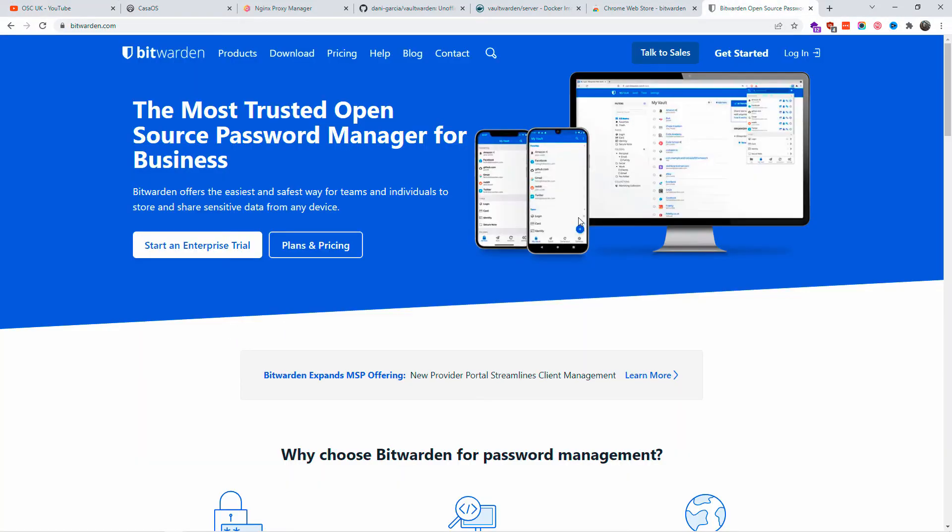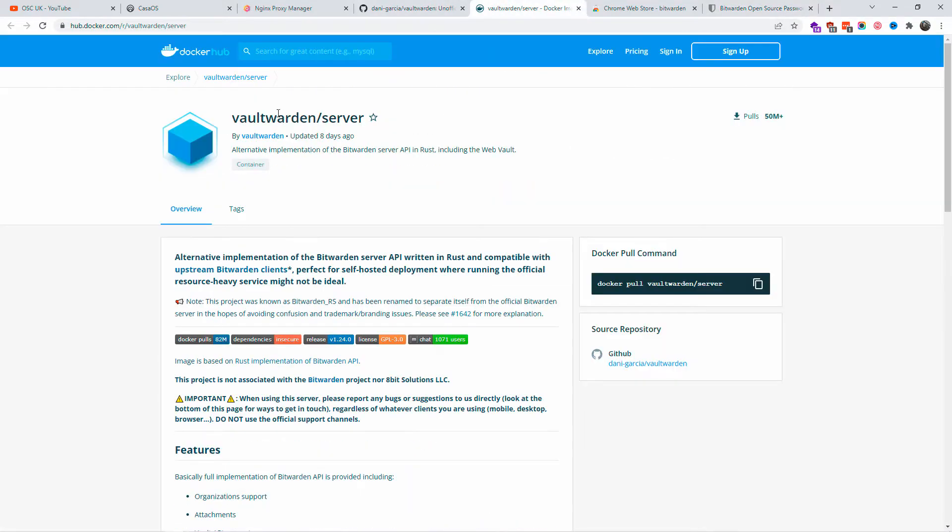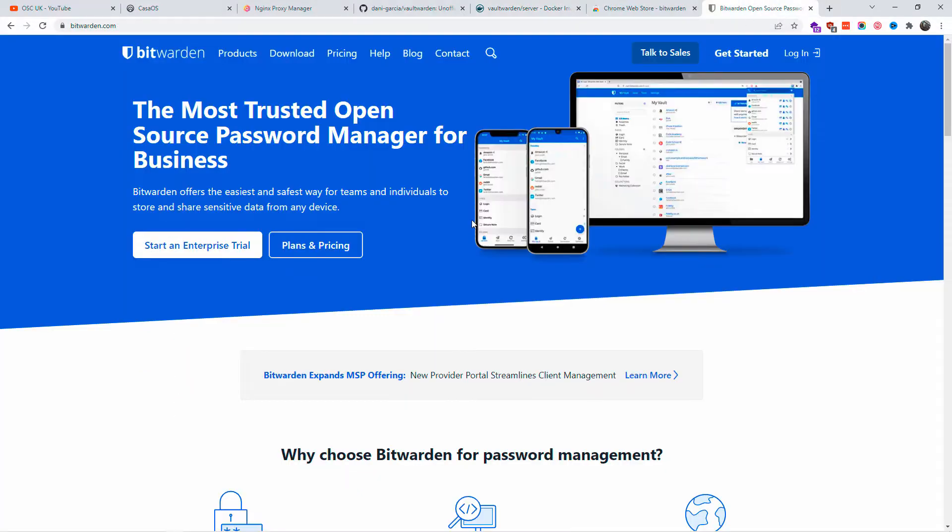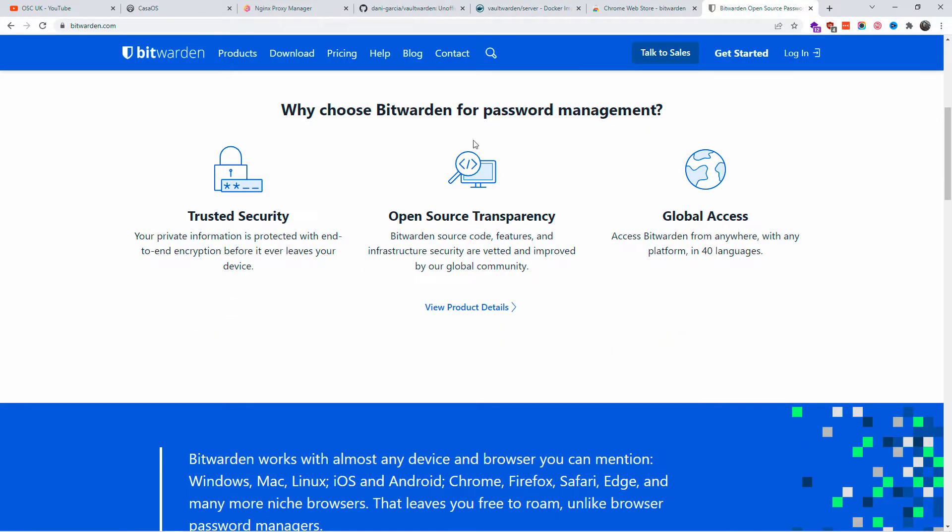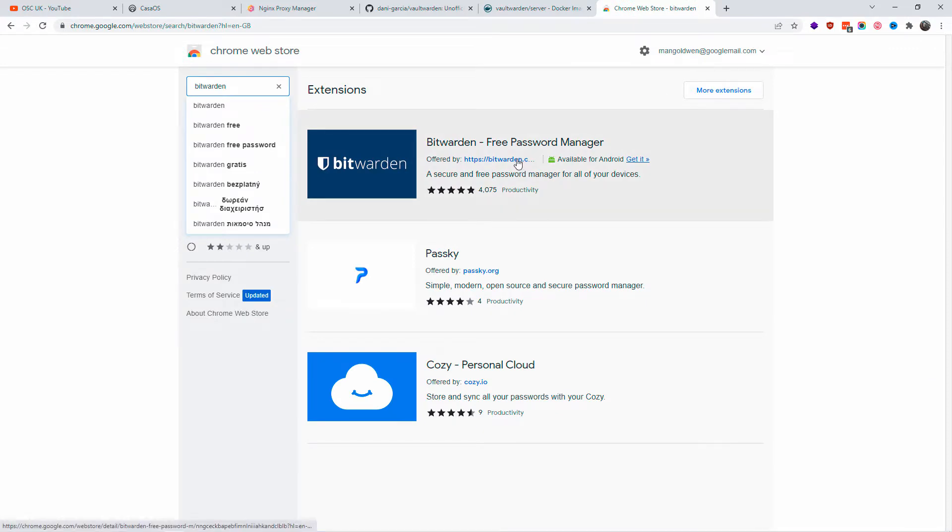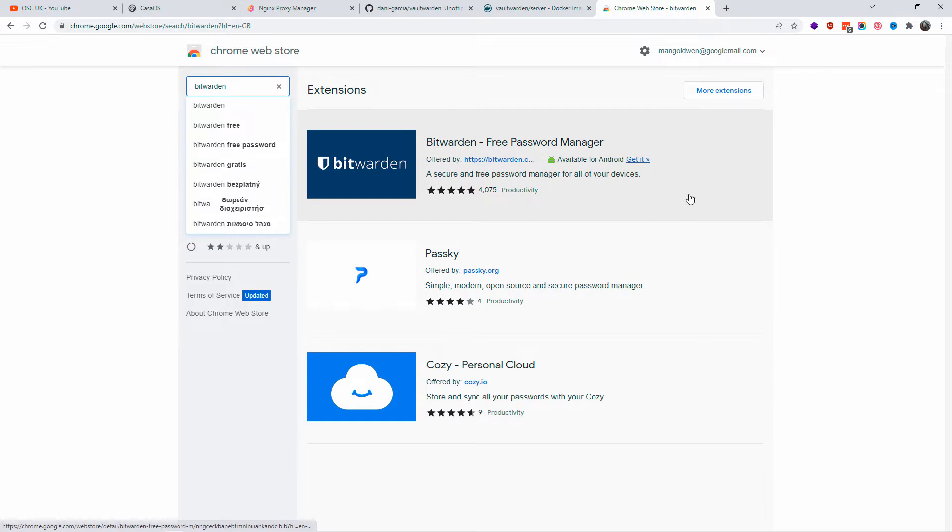Here we go, we are on bitwarden.com. We are only going to use the extension, and then we're going to use the Vaultwarden version that I believe is much simpler, even to install on CasaOS. This is where we're going to install CasaOS.